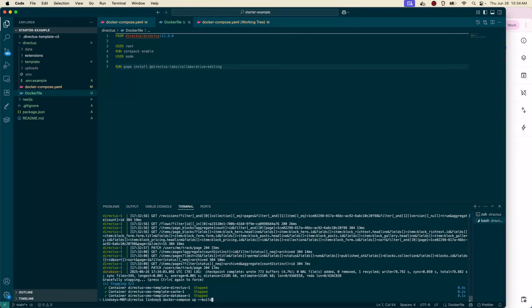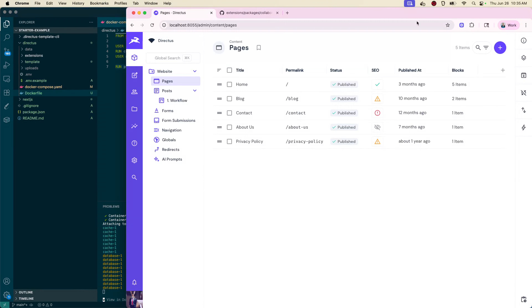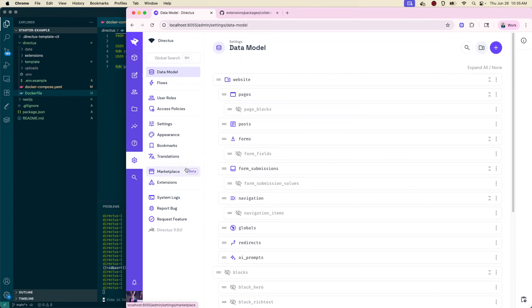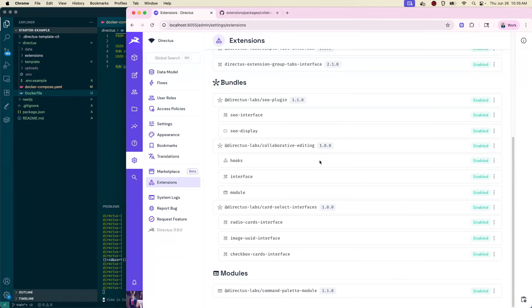Take your Docker Compose and run it, and you'll go into your admin panel. Give it a moment to load, and if you go into extensions, you should see this in there now. Scroll down — here's collaborative editing.